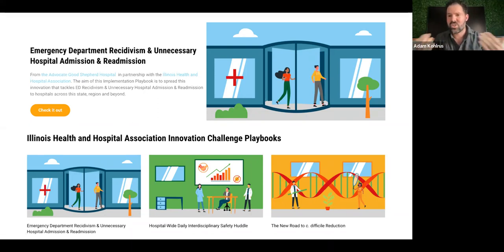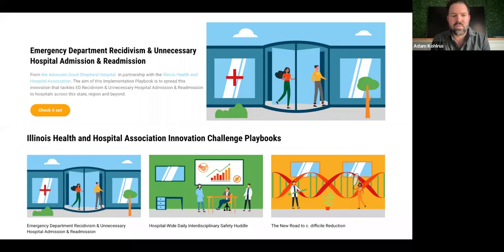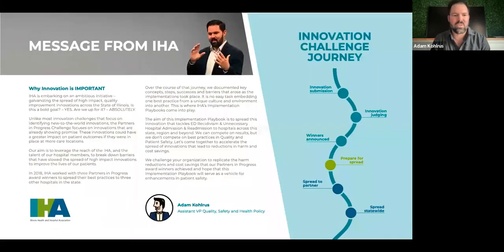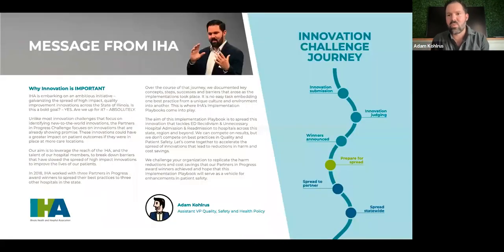I'll drop the website in the chat where you can get these playbooks. They highlight a gamut of outcomes from readmissions to safety huddles, C. diff, and social determinants of health screenings. I'd like to highlight one particular example — the readmissions playbook — to give you a sense of the look and feel.